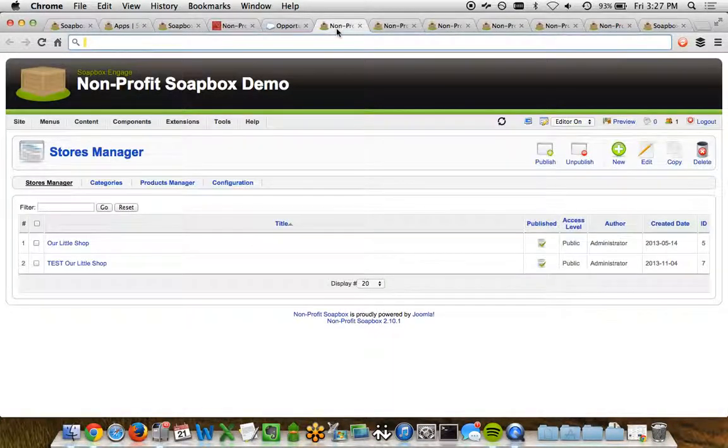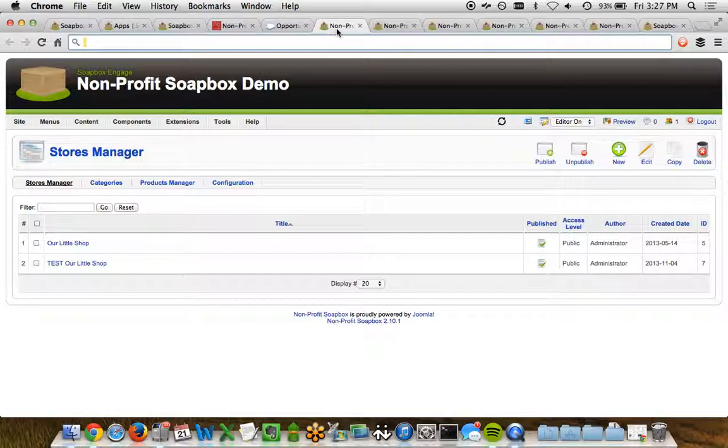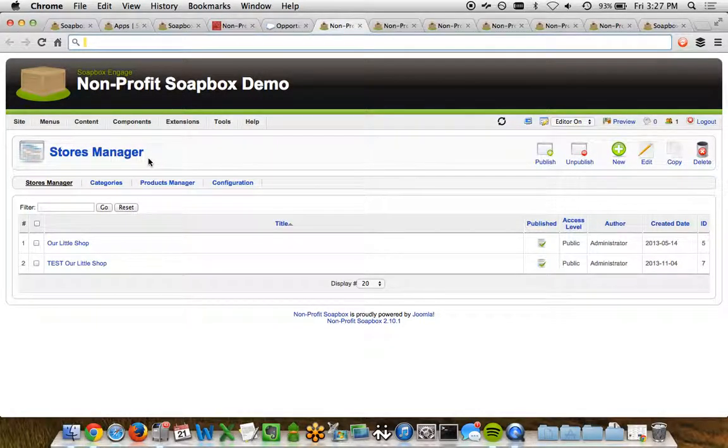So let's take a look at what this looks like within the Soapbox Engage administrator, how we can set up a store. So you go within Soapbox Engage, and you can go directly to the Shop app. And within the Shop app, you've got the ability to see the Stores Manager.